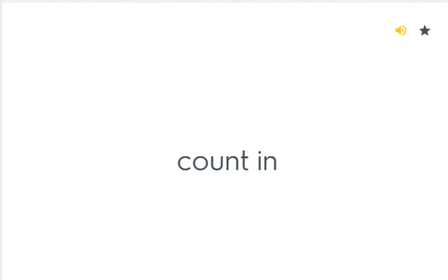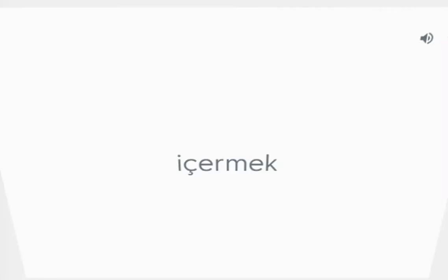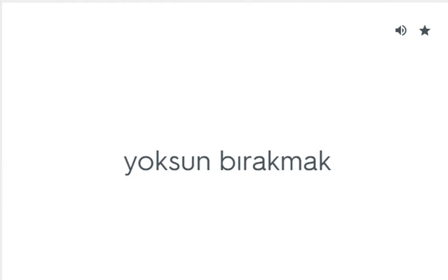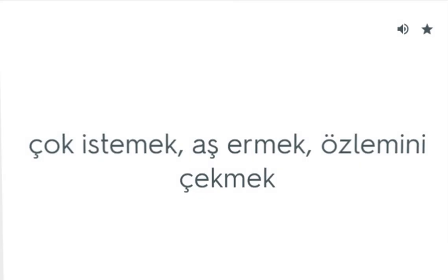Count in: İçermek. Count out: Yoksun bırakmak. Crave for: Çok istemek, arzulayarak özlemini çekmek.